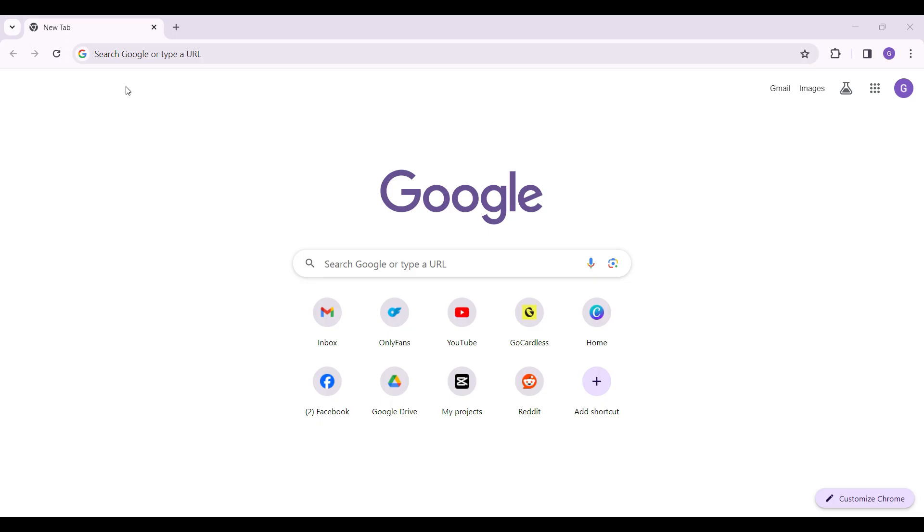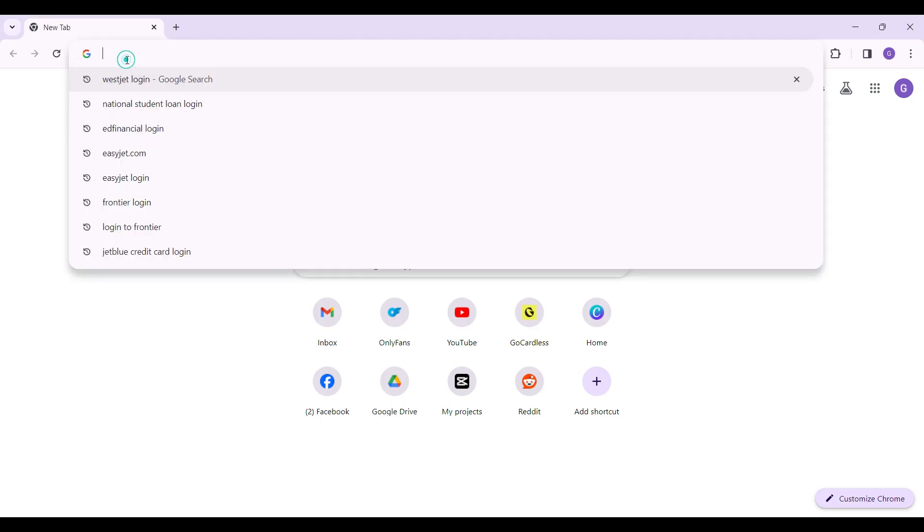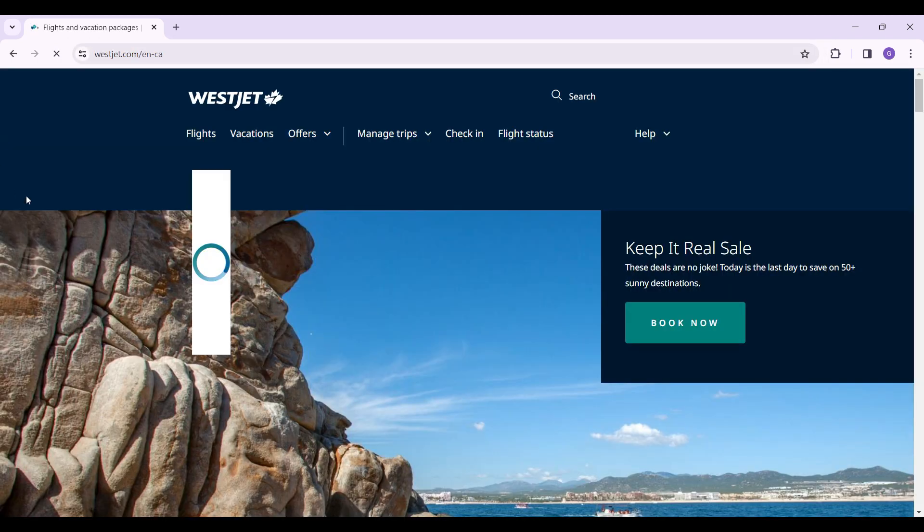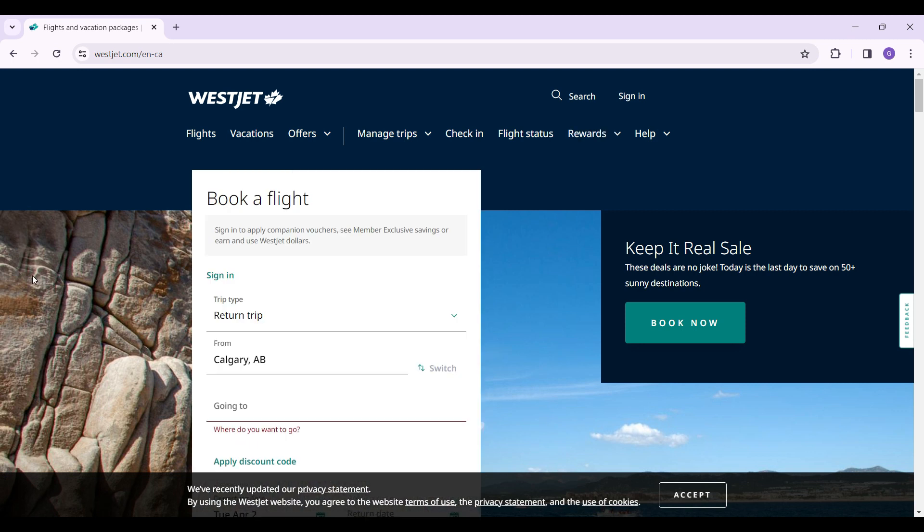On any browser of your choice, simply type westjet.com and hit enter. Now this is the home page of WestJet.